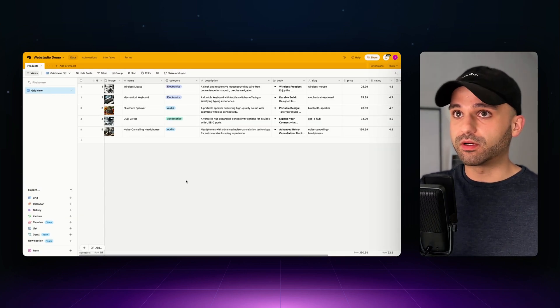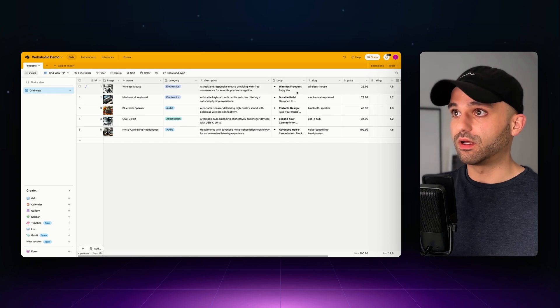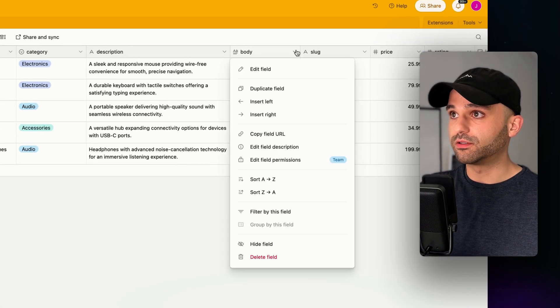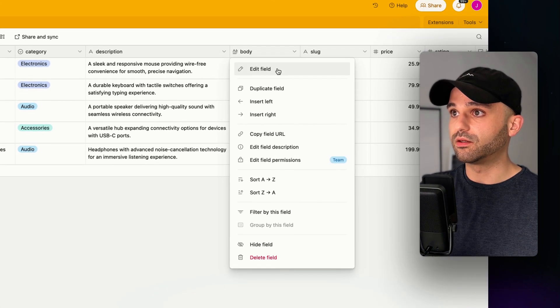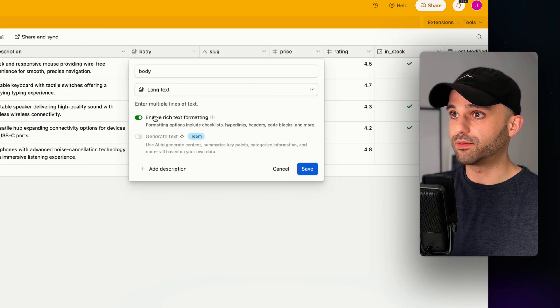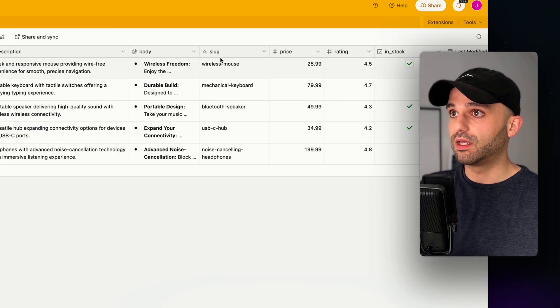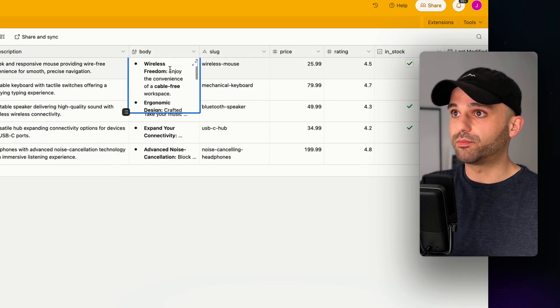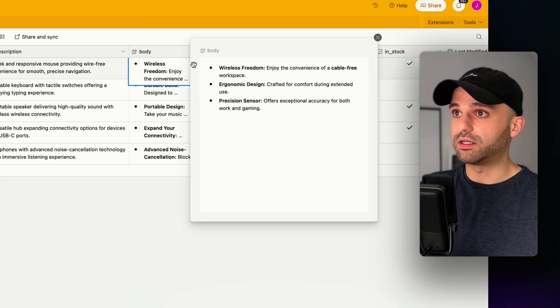And I have something very similar in Airtable. I've got a body field with the rich text enabled right here, and I've got some bullet points going on in here.